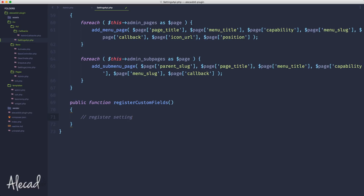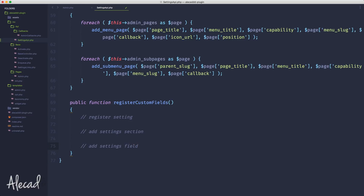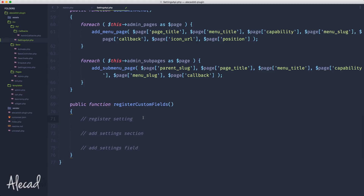You print that setting and it automatically prints all the custom fields attached to it. The second action is add_settings_section, which generates a settings section that gets printed within the registered settings on a specific page — it has a callback to handle what we print. The third action is add_settings_field, the actual action that adds the custom field attached to both the registered setting and the settings section. It's kind of messed up, but let's work through it together.